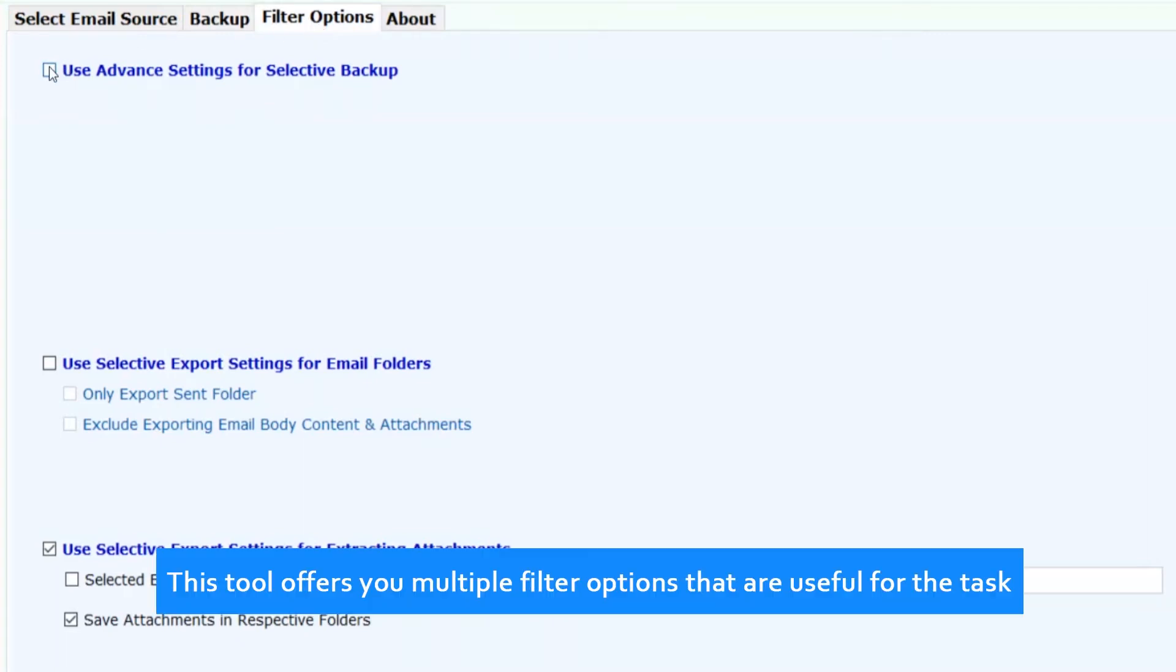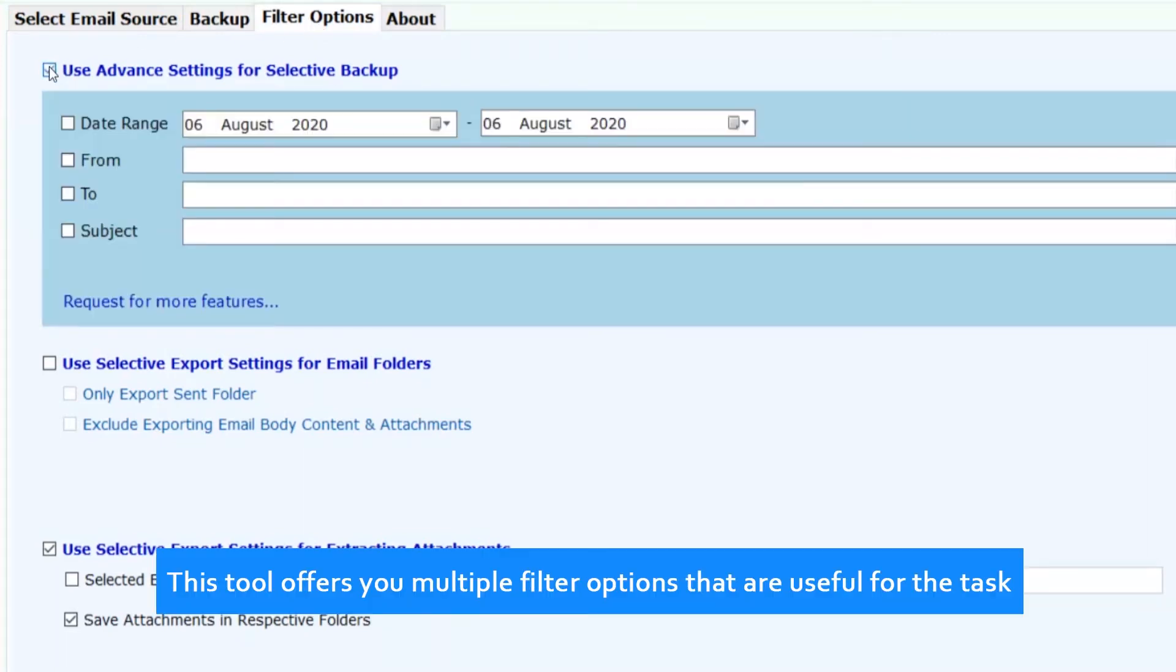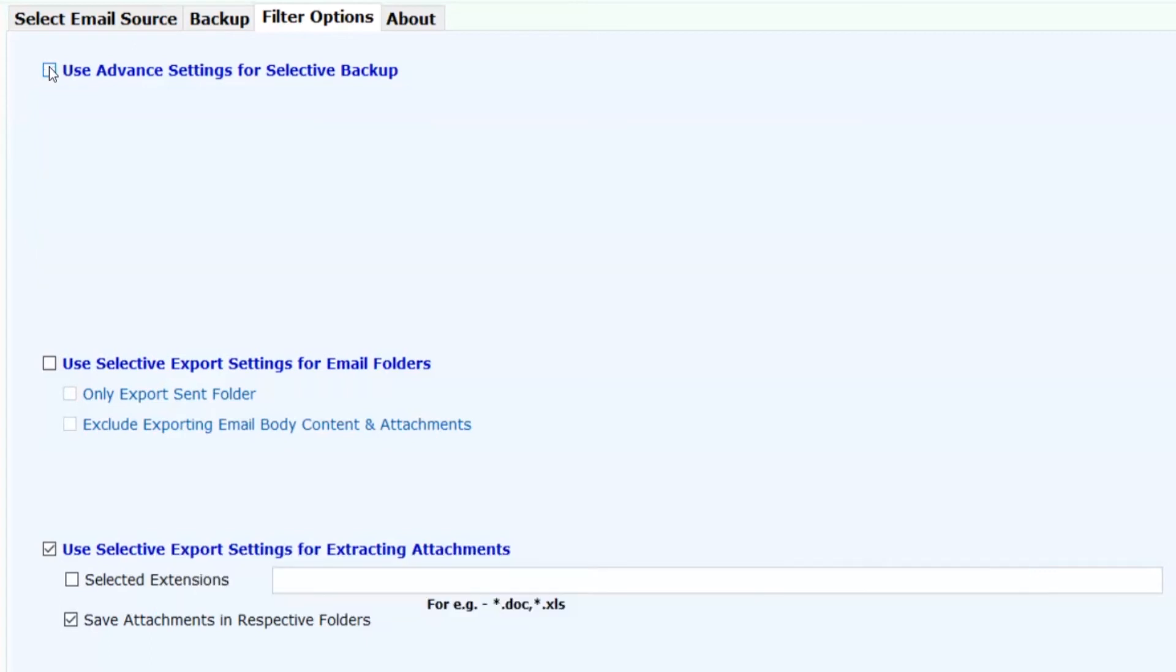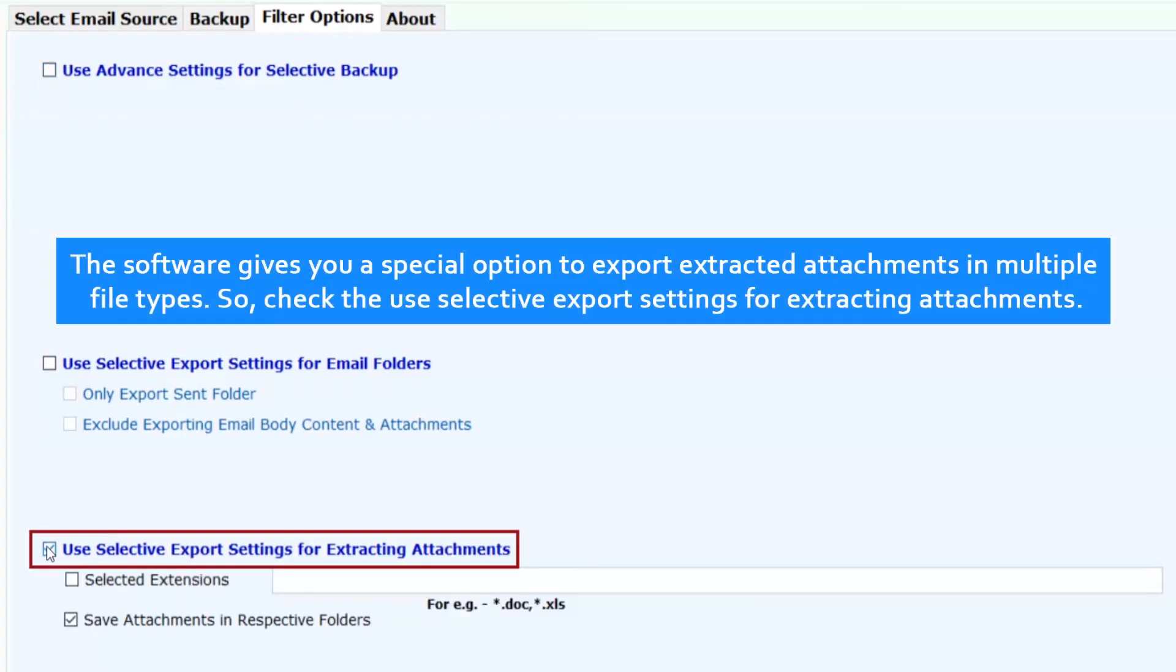This tool offers you multiple filter options that are useful for the task. The software gives you a special option to export extracted attachments in multiple file types. Check the selective export settings for extracting attachments.